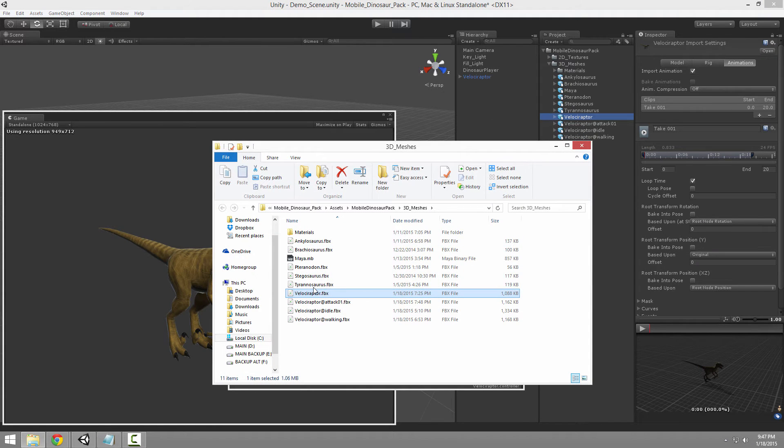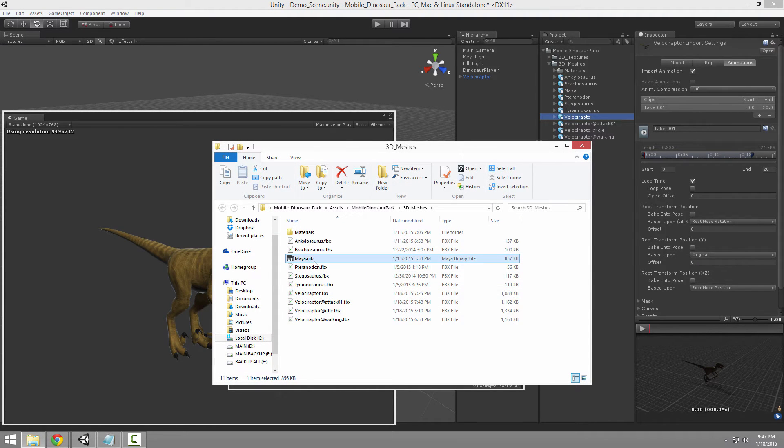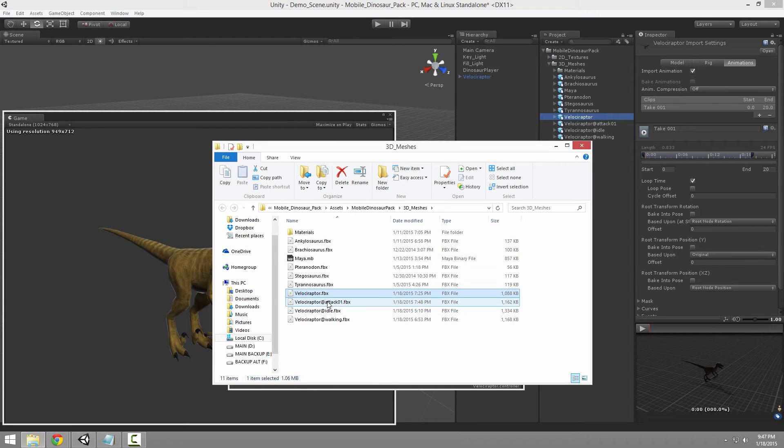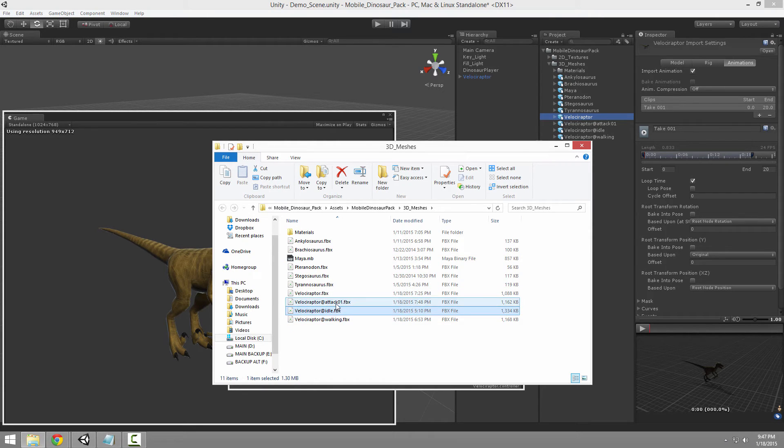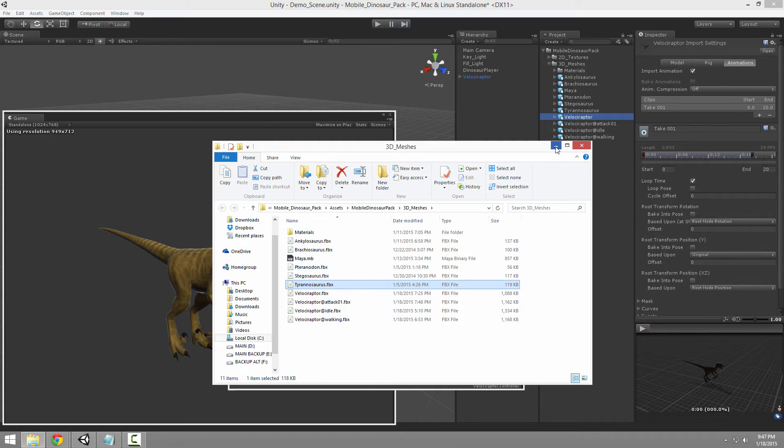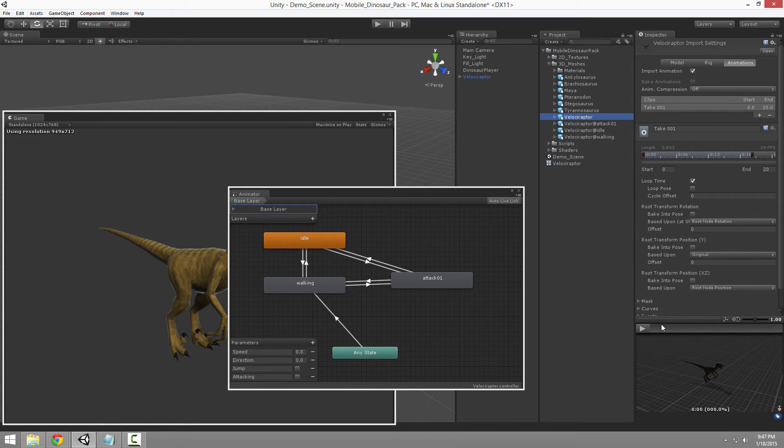So you can see I had a Maya test file in here, but you can see that they're all FBX. So we didn't have to rely on Maya. And there they are.